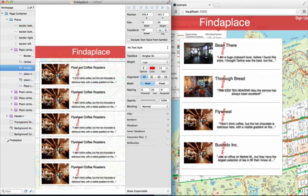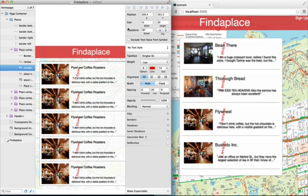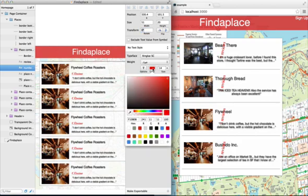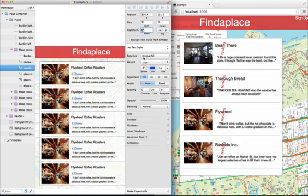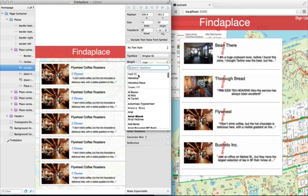And we'll go ahead and do the same thing for the review count, where we'll turn the rotation back down to zero. We'll change the color to something more font-like, and let's choose a web-safe font.